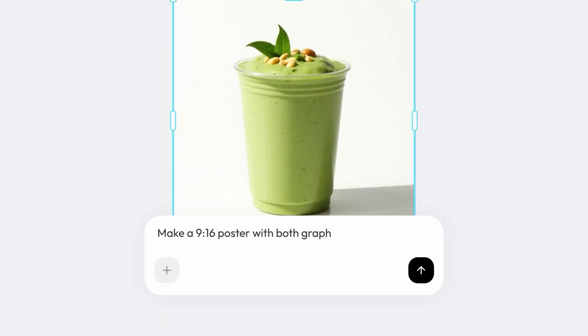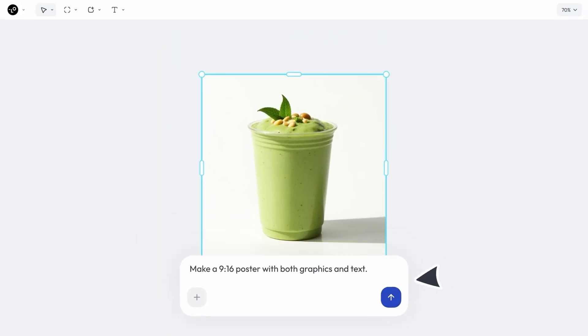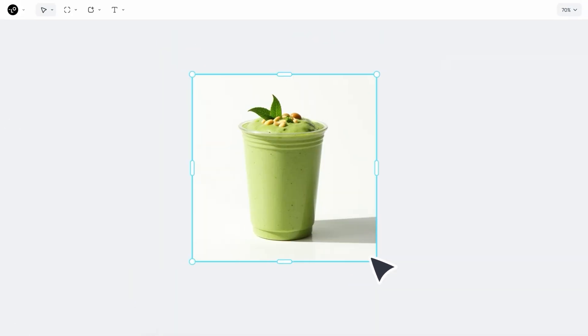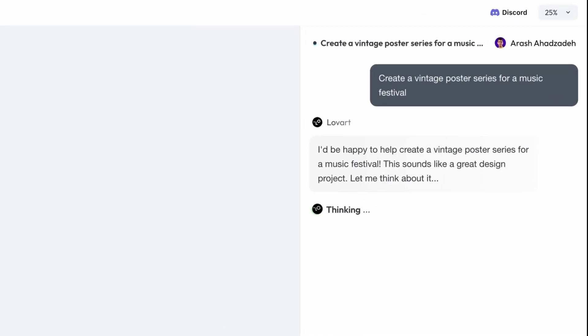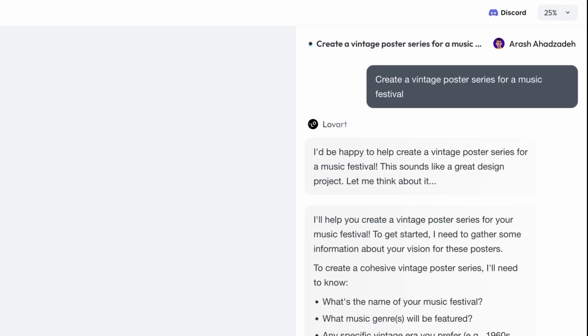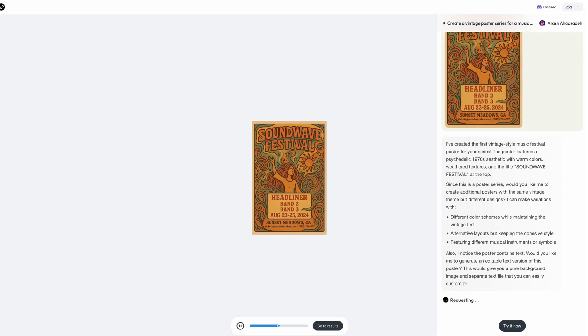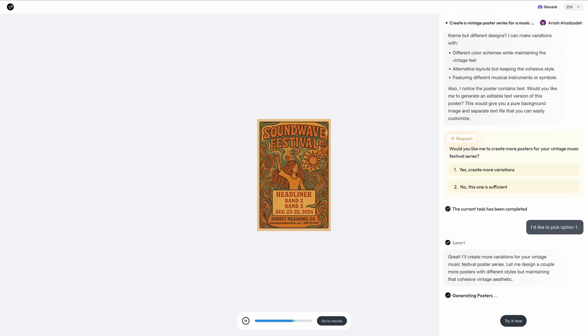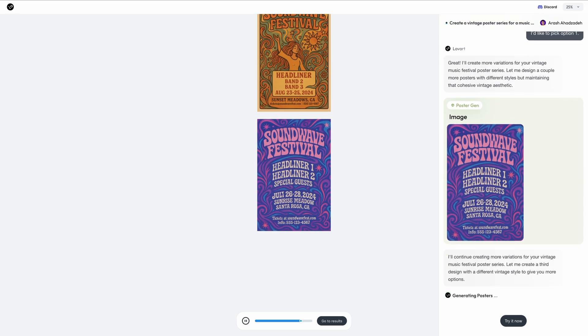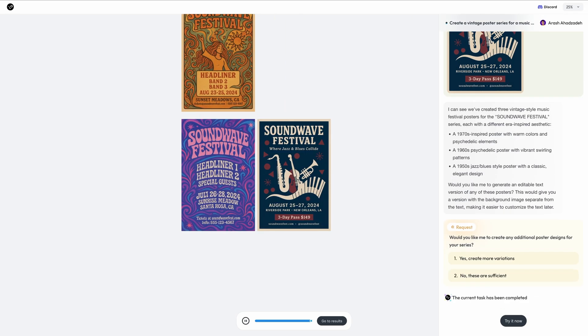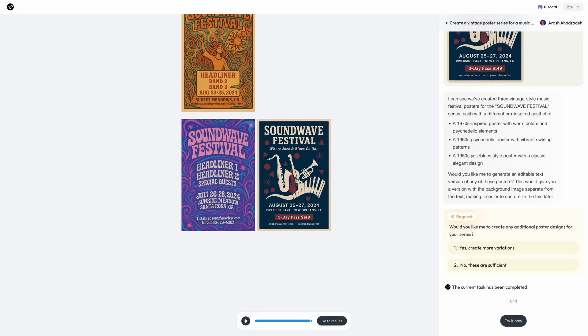Now let me break down the three things that make this absolutely revolutionary. First, it's Tuck, Tab, Tune. Tuck means you communicate with Lowart exactly like you would with a human designer. Say, 'create a vintage poster series for a music festival,' and it immediately understands the aesthetic, mood, and requirements. No complicated prompts or technical jargon.